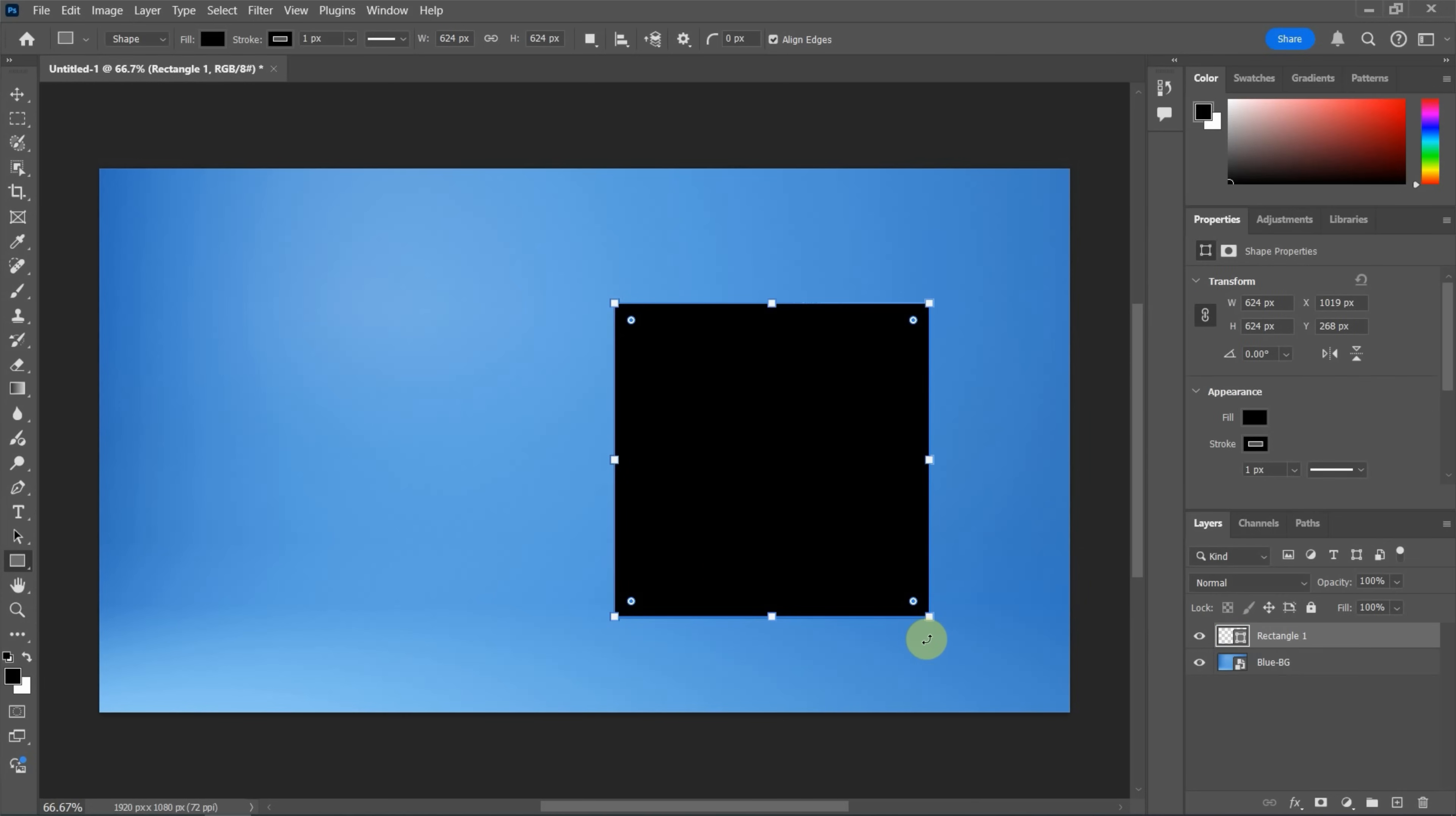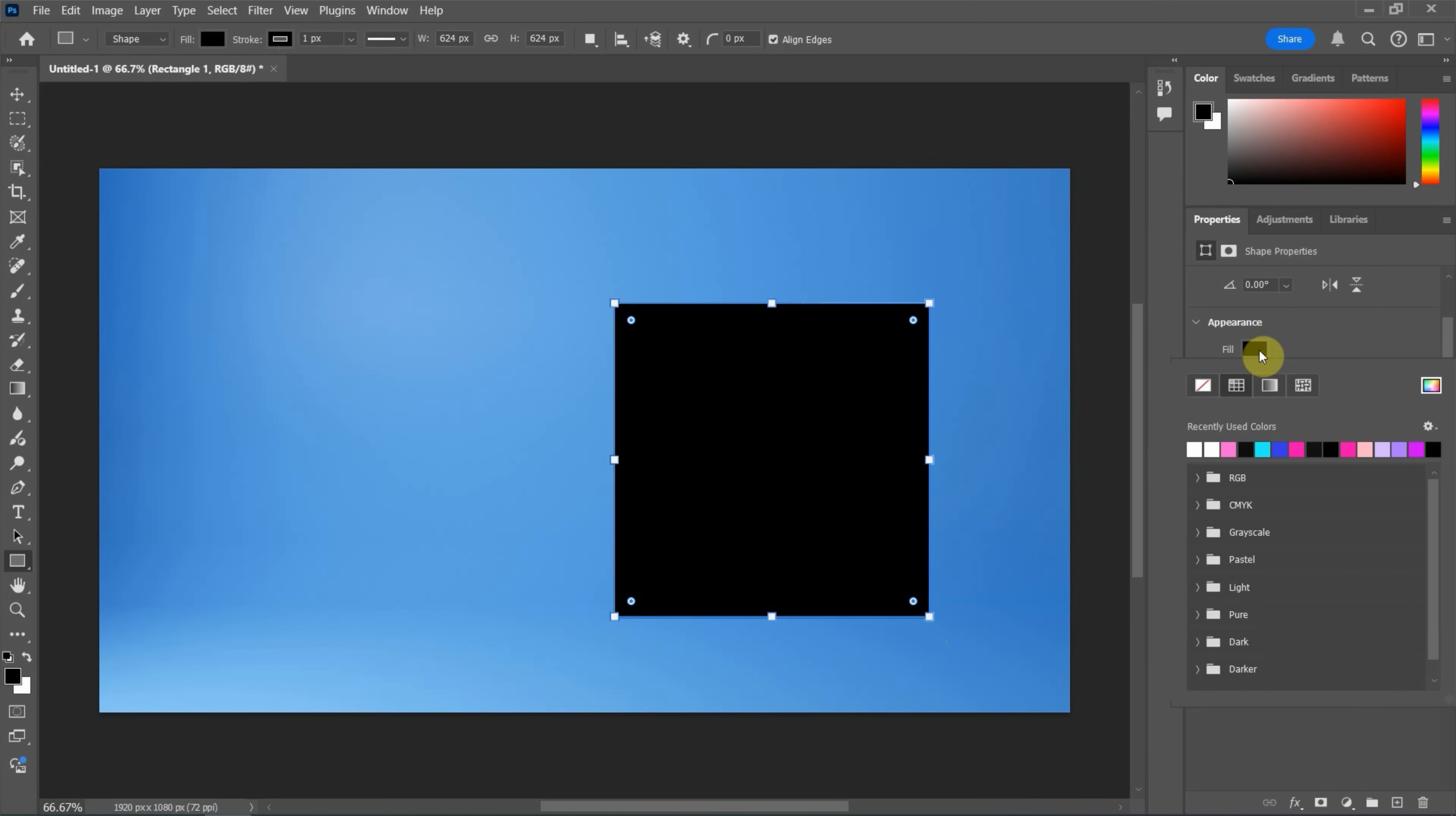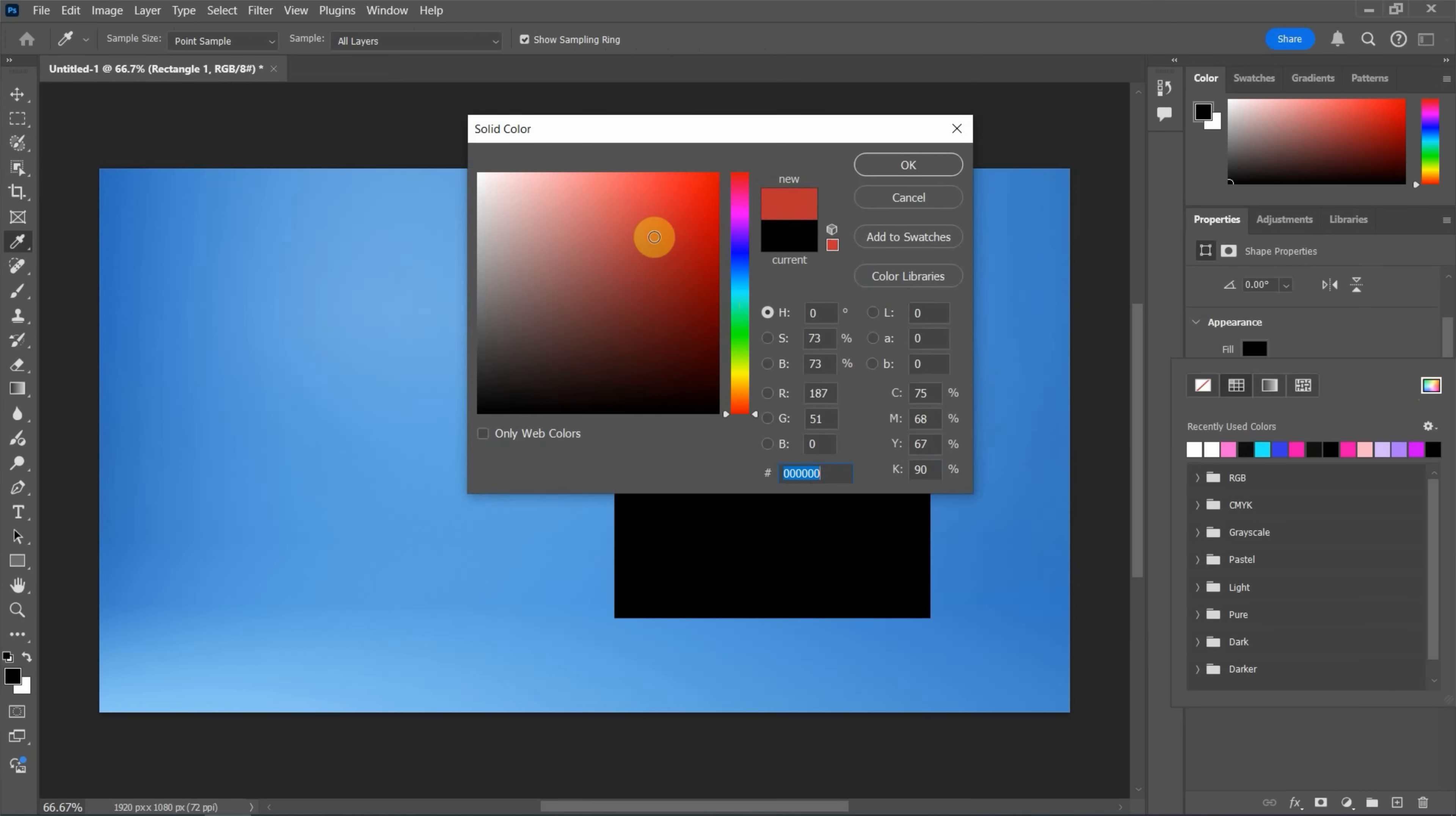Next, we can go to the top toolbar. We can change the appearance of the shape, or we can go to Properties window to change the appearance. For example, we can change the fill color. We can click the color box to define the color here. I pick the pink and press OK.